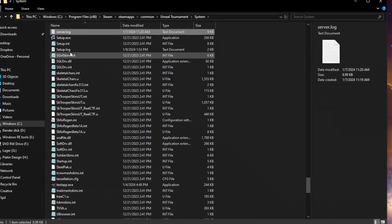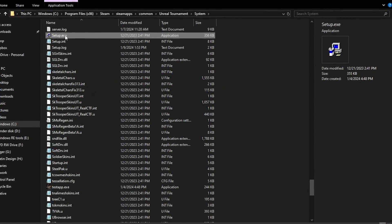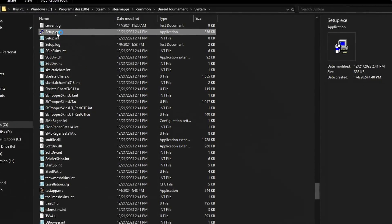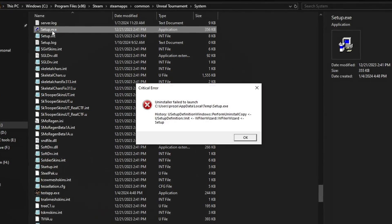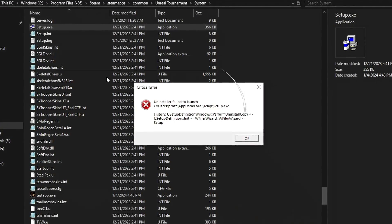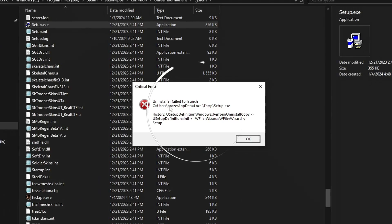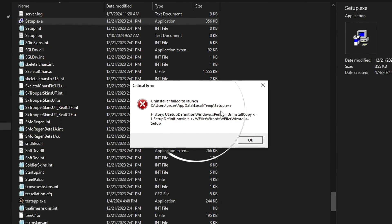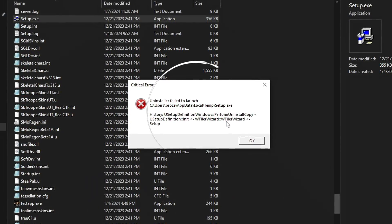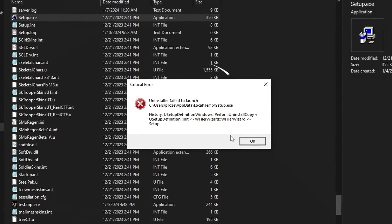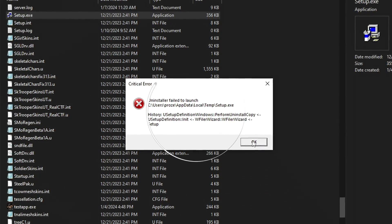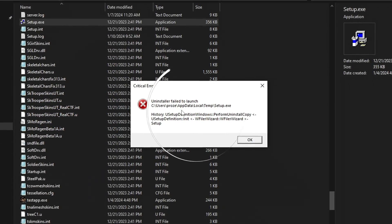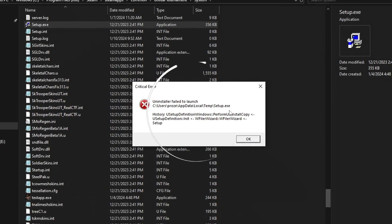It doesn't work properly for me, but maybe it will work for you. You probably encountered the dreaded critical error message. Fear not my friend — we are about to embark on a quest to make that setup.exe file shine like it's 99. And if you're not getting the error message, well consider yourself lucky, or tell us what makes it work.